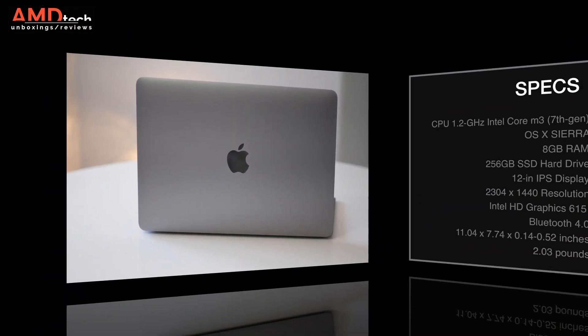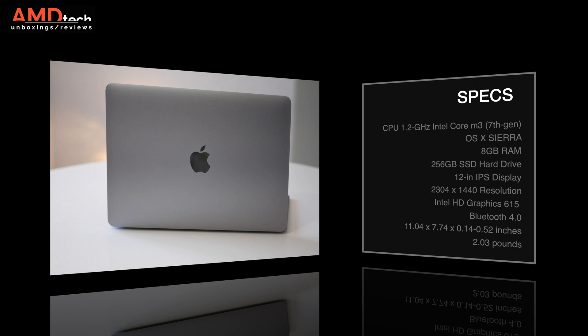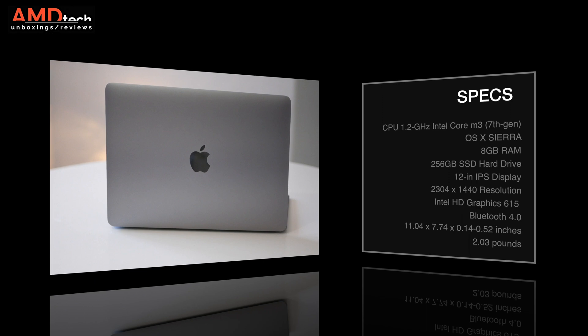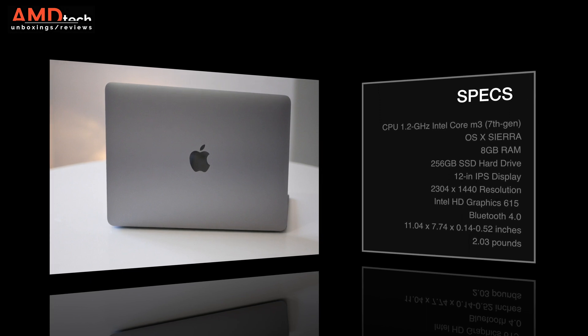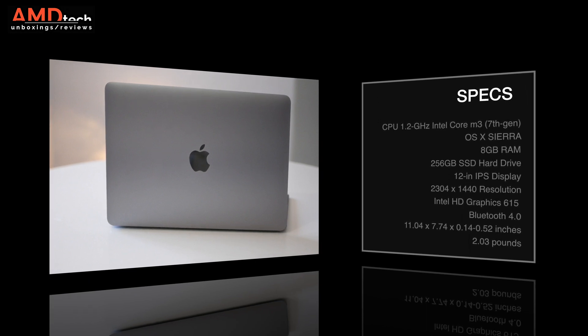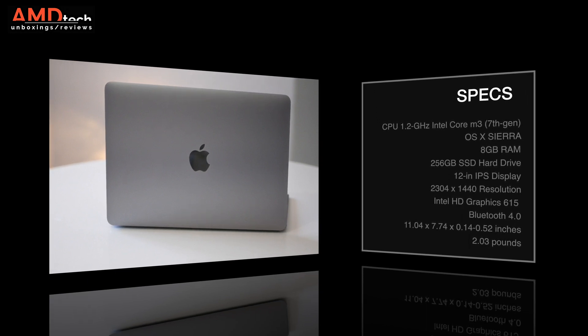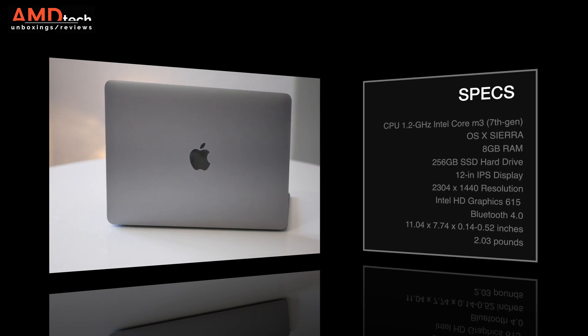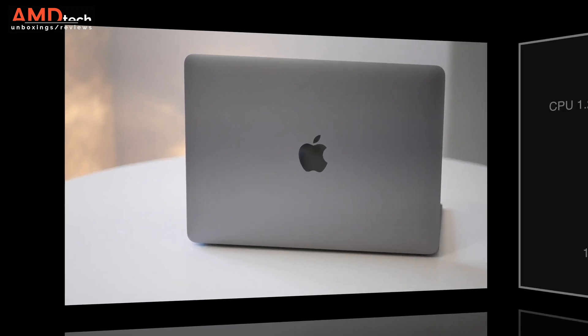The model I have is a Core M3 7th Gen Intel Kaby Lake processor. It's got 8GB of RAM and 256GB of PCIe SSD storage. It's running macOS Sierra with High Sierra on the way later this year.